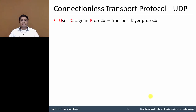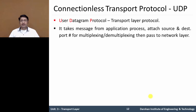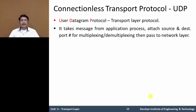UDP is user datagram protocol. It is a transport layer protocol used for data segment transmission. In UDP, it takes a message from the application process from the sending side, attaches source and destination port number for multiplexing and demultiplexing procedure, then passes it to the network layer.